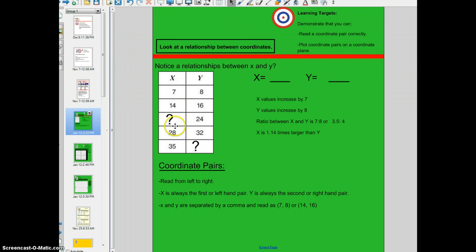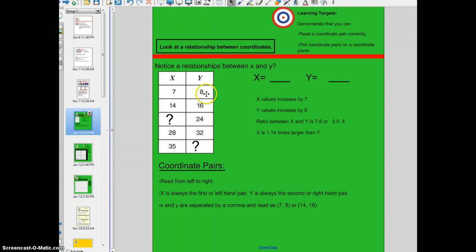Do you notice something else about your x values and about your y values? You may notice that the x values increase by 7 and that the y values increase by 8. It means that there's a ratio between the x value and the y value. The ratio between x and y, according to this, is 7 to 8 — for every 7 units there are 8 units, 14 to 16 ratio, for every 28 x's there are 32 y's. You could also argue that y is 1 and 14 hundredths times larger than x — this is actually a typo — but if you look at the ratio, it's 7 to 8.